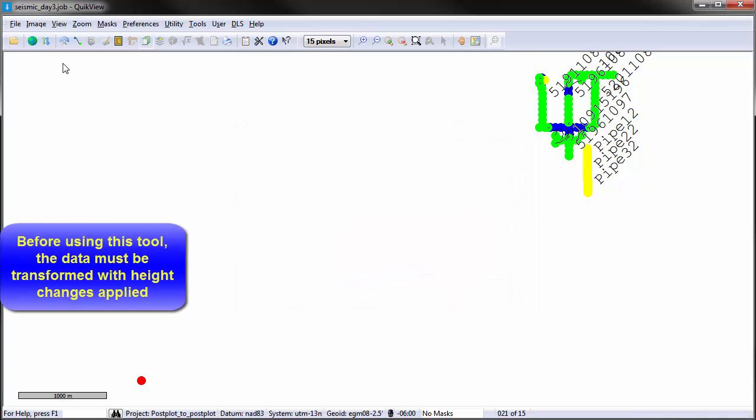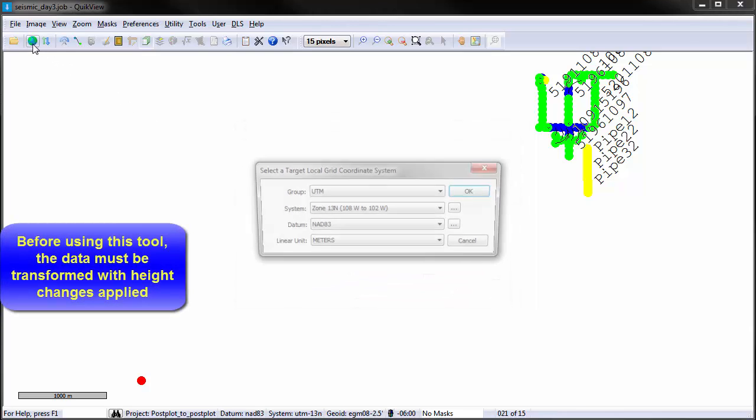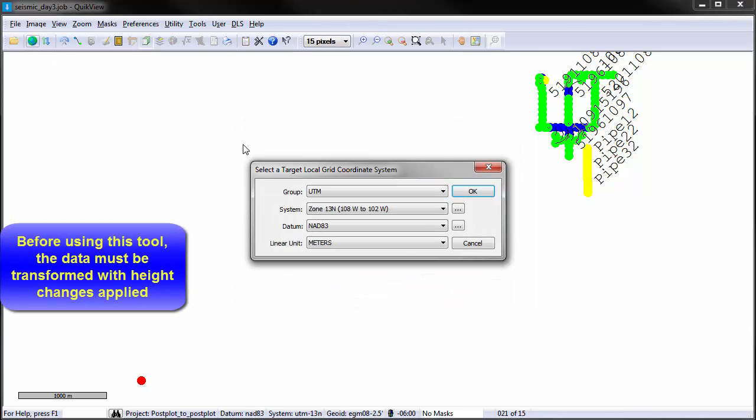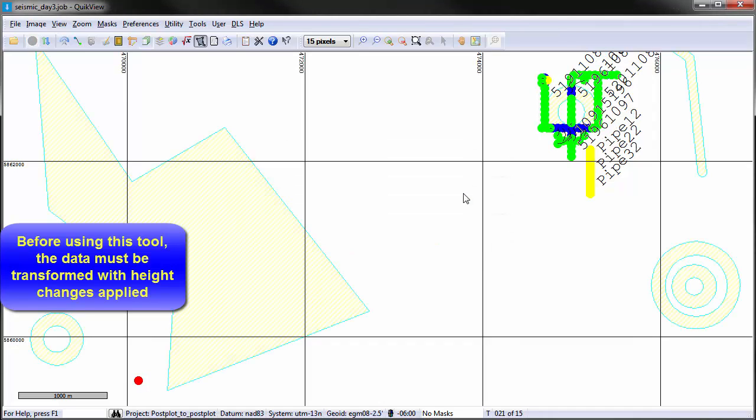In order for the Post Plot to Post Plot routine to work, the data must first be transformed and height changes applied.